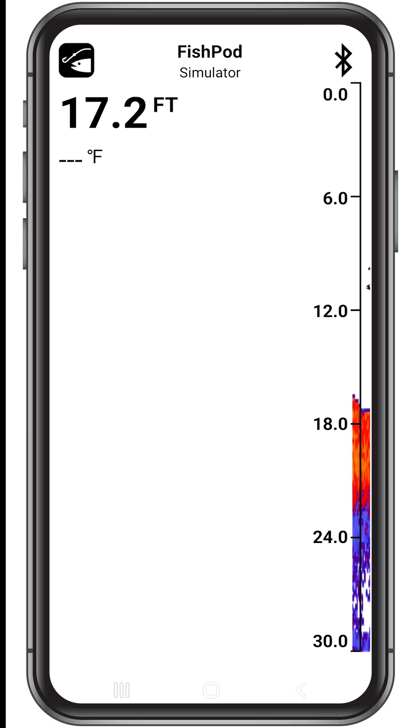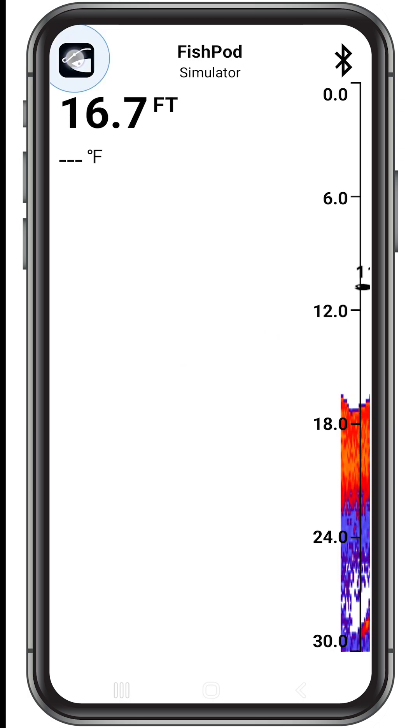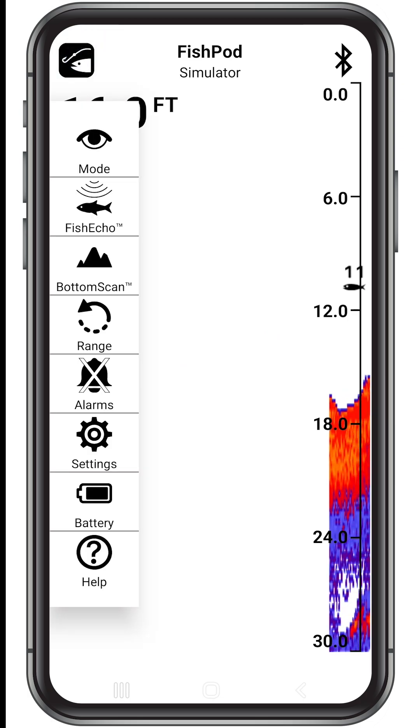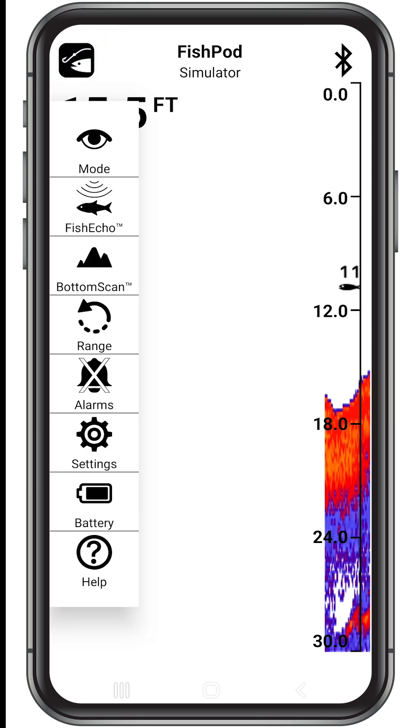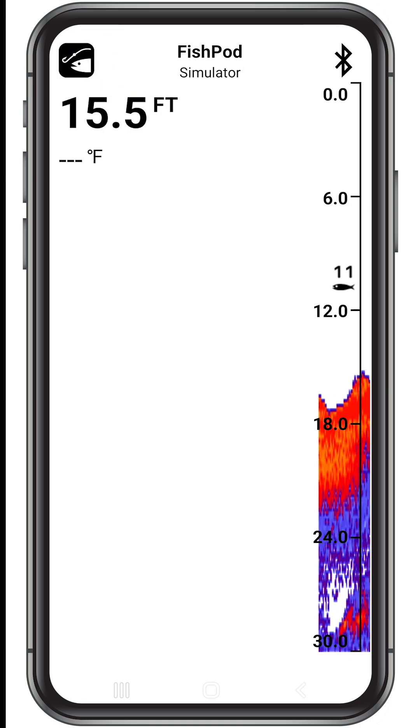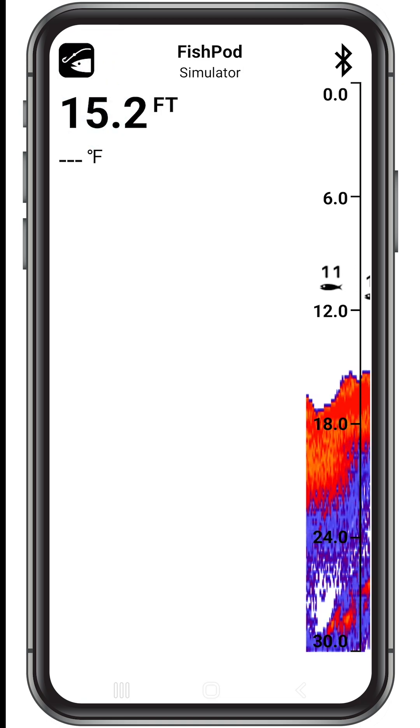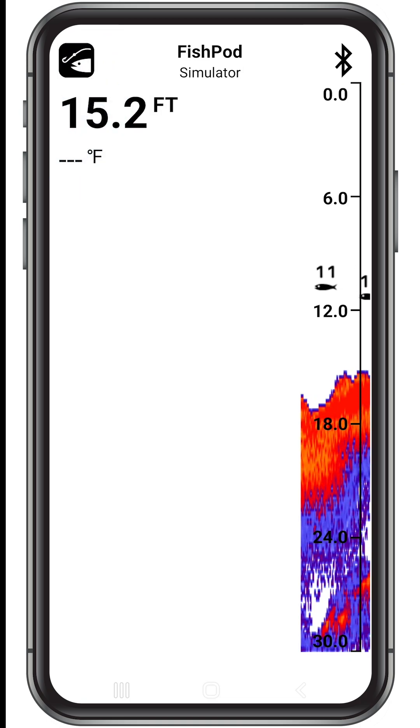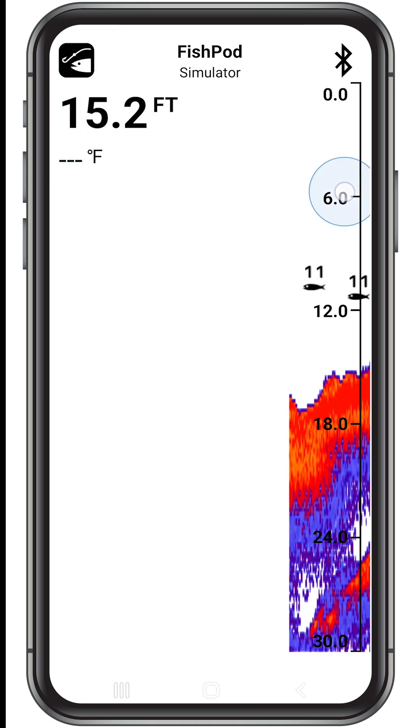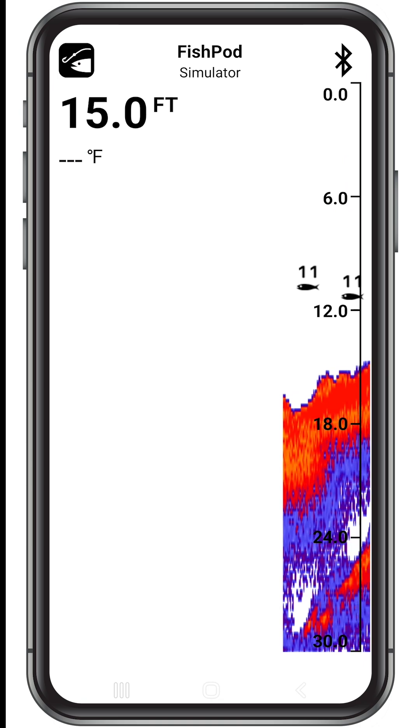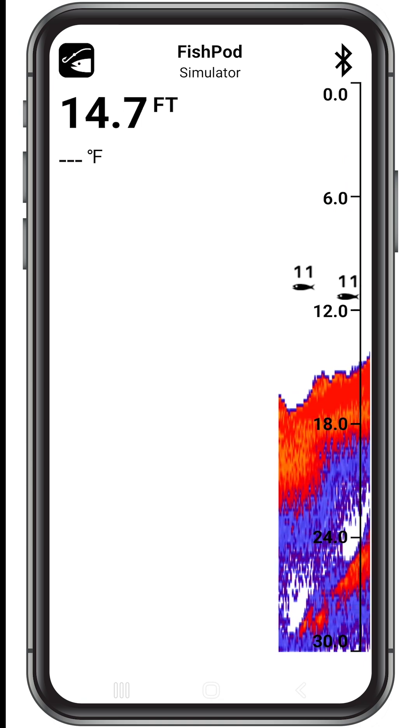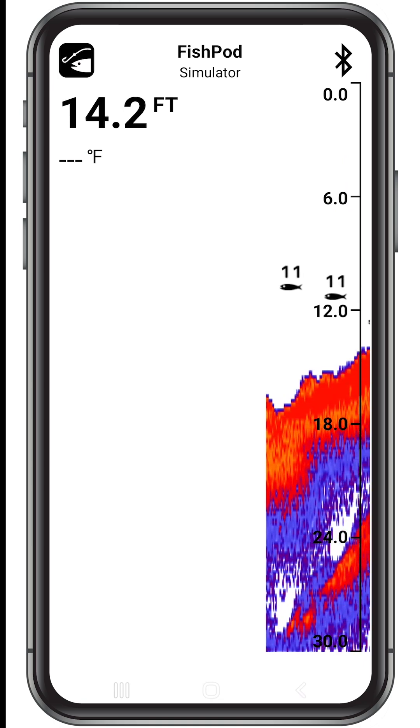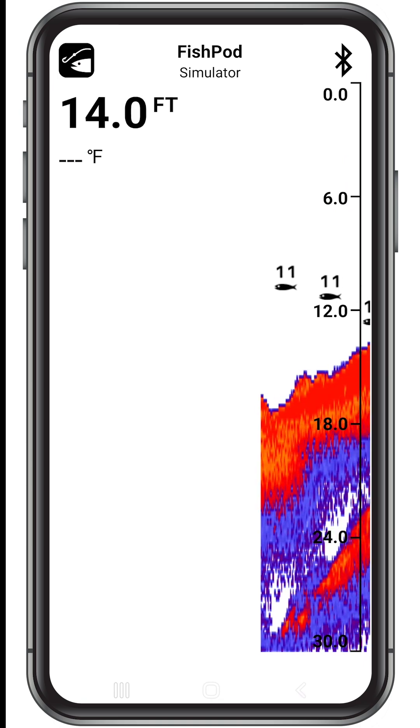Let's take a quick look at the main screen. On the top left you'll find the menu by tapping the FishPod icon. Under the FishPod icon you will find the water depth and temperature. Under the Bluetooth icon you'll see the depth scale. You can remove the depth scale in the settings menu.